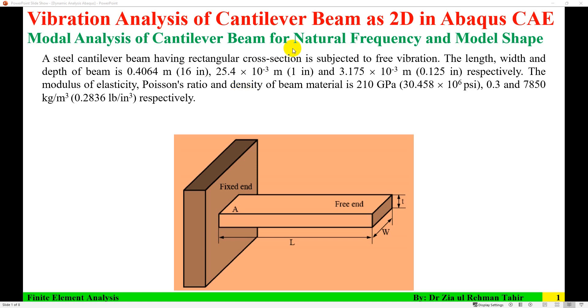Hello everyone. This is Dr. Zia Tahir here. This video tutorial is about vibration analysis of a cantilever beam in Abaqus CAE.